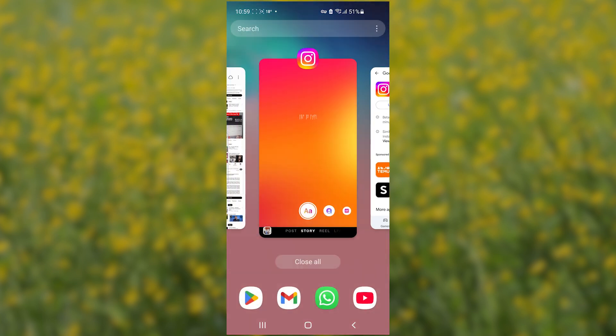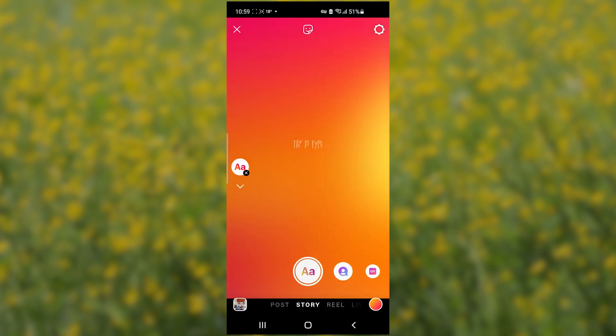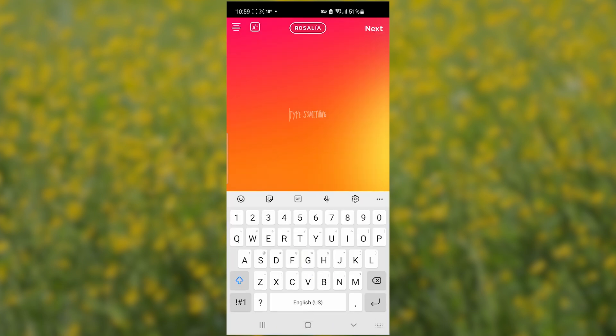If you still don't get these features, wait — Instagram may still be rolling out the features and slowly you'll be getting them. Be patient and you'll be able to get the Rosalia font in the coming days. Thank you so much for watching this video — I hope this tutorial helped you, and see you next time.